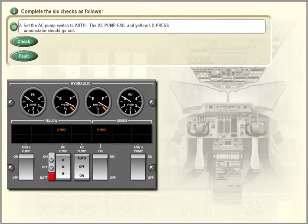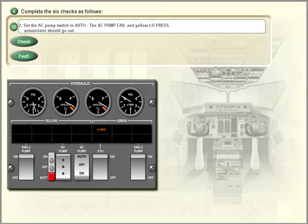Set the AC pump switch to auto. The AC pump fail and yellow low pressure enunciators should go out.